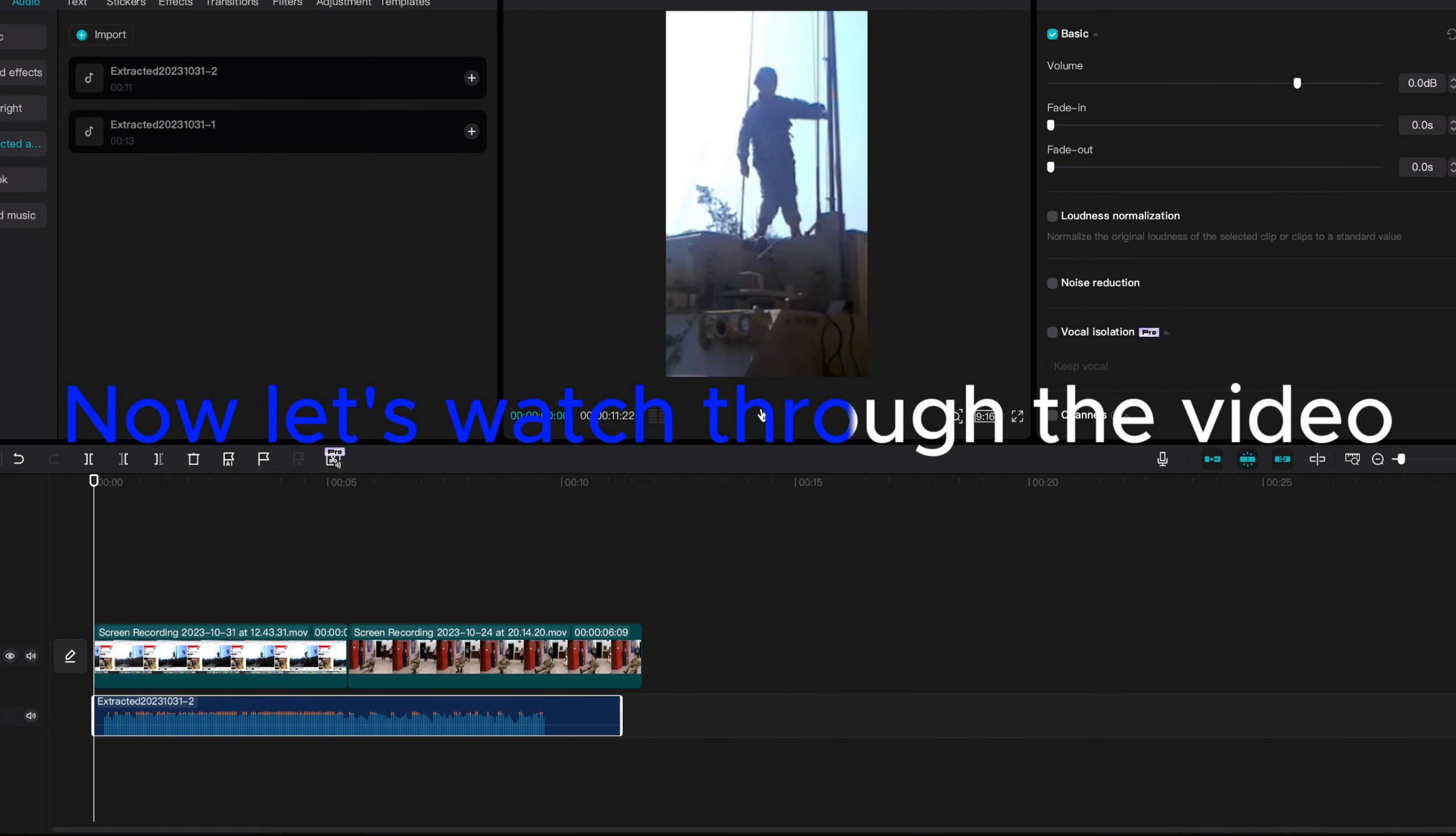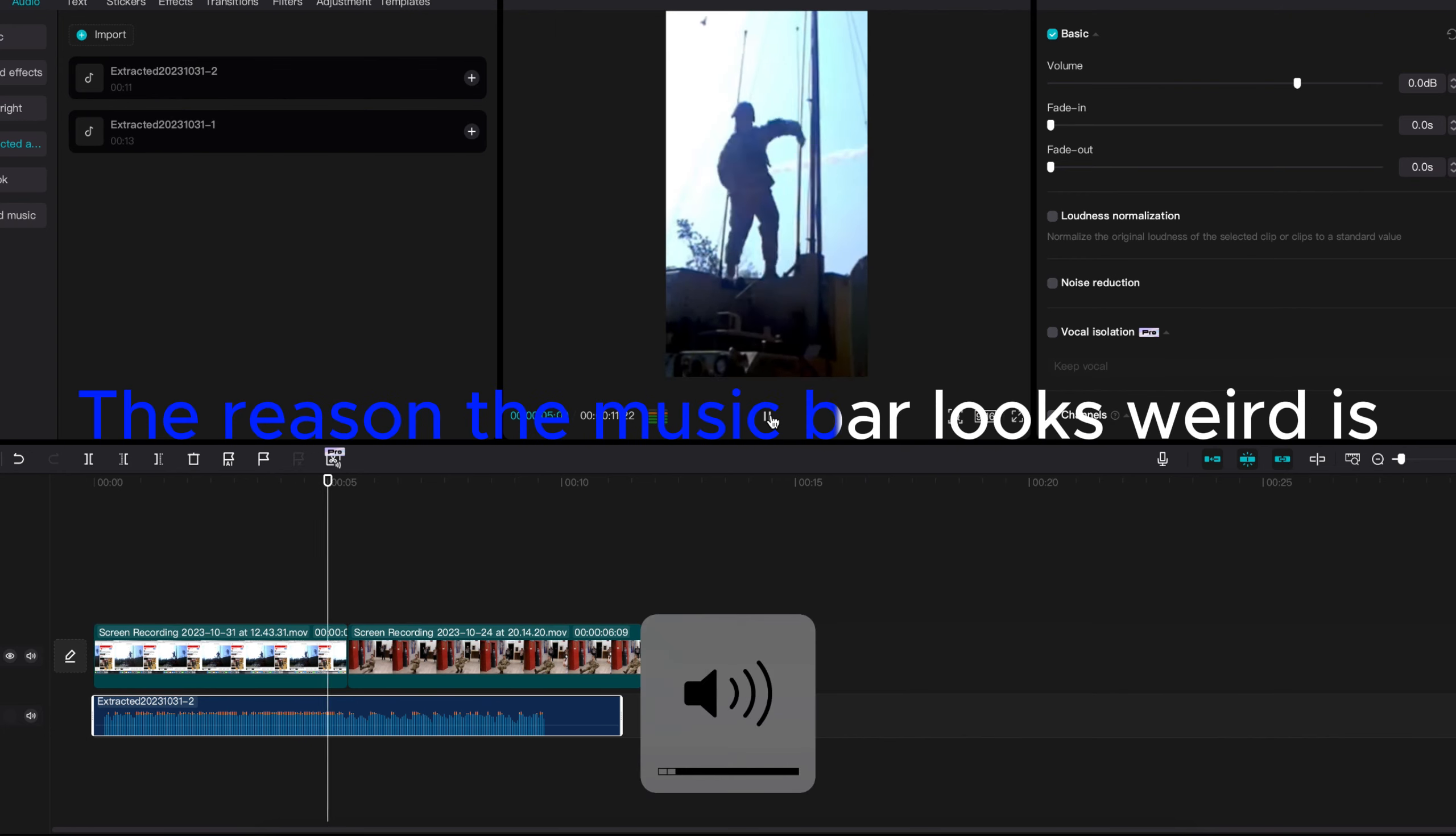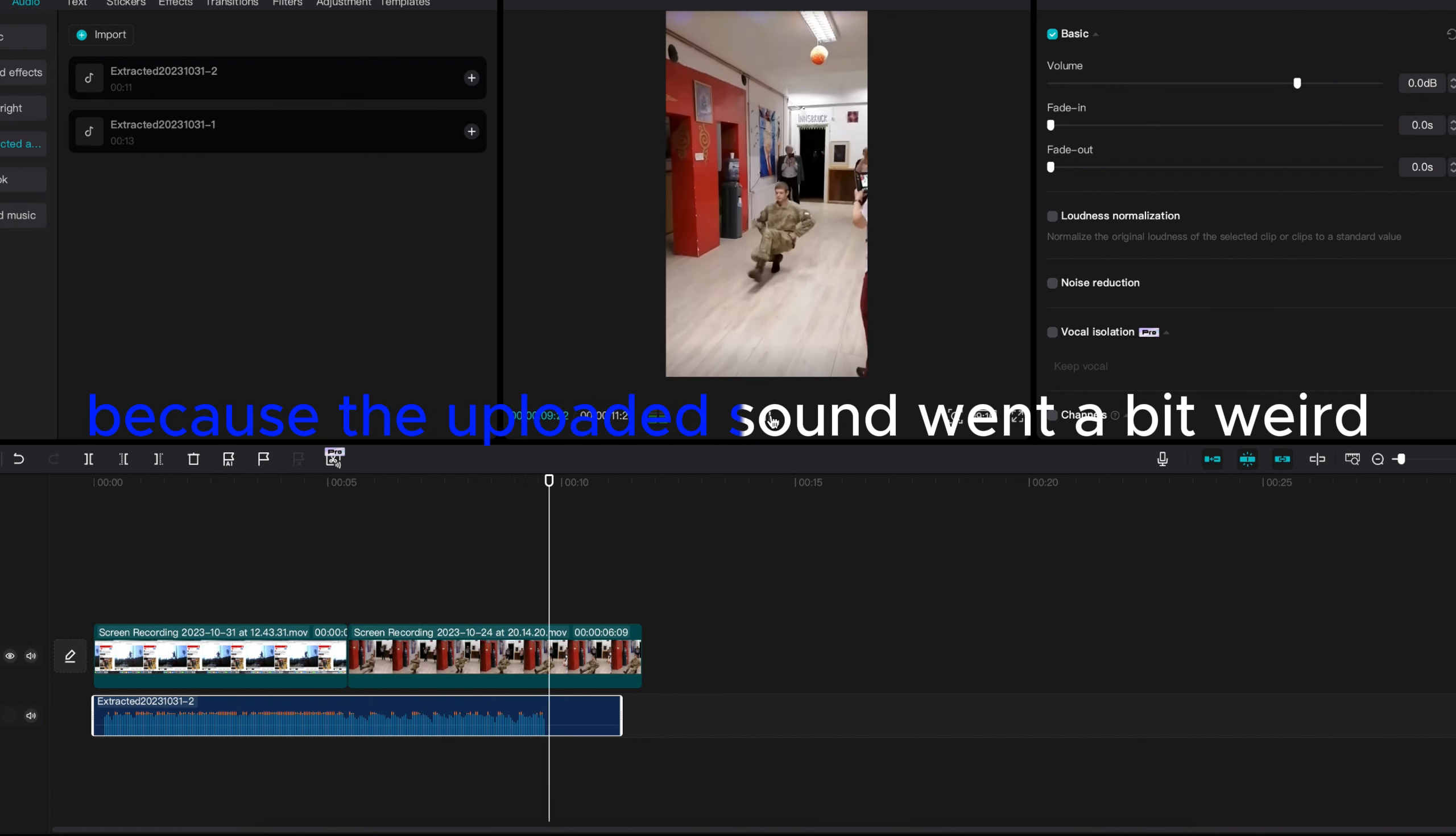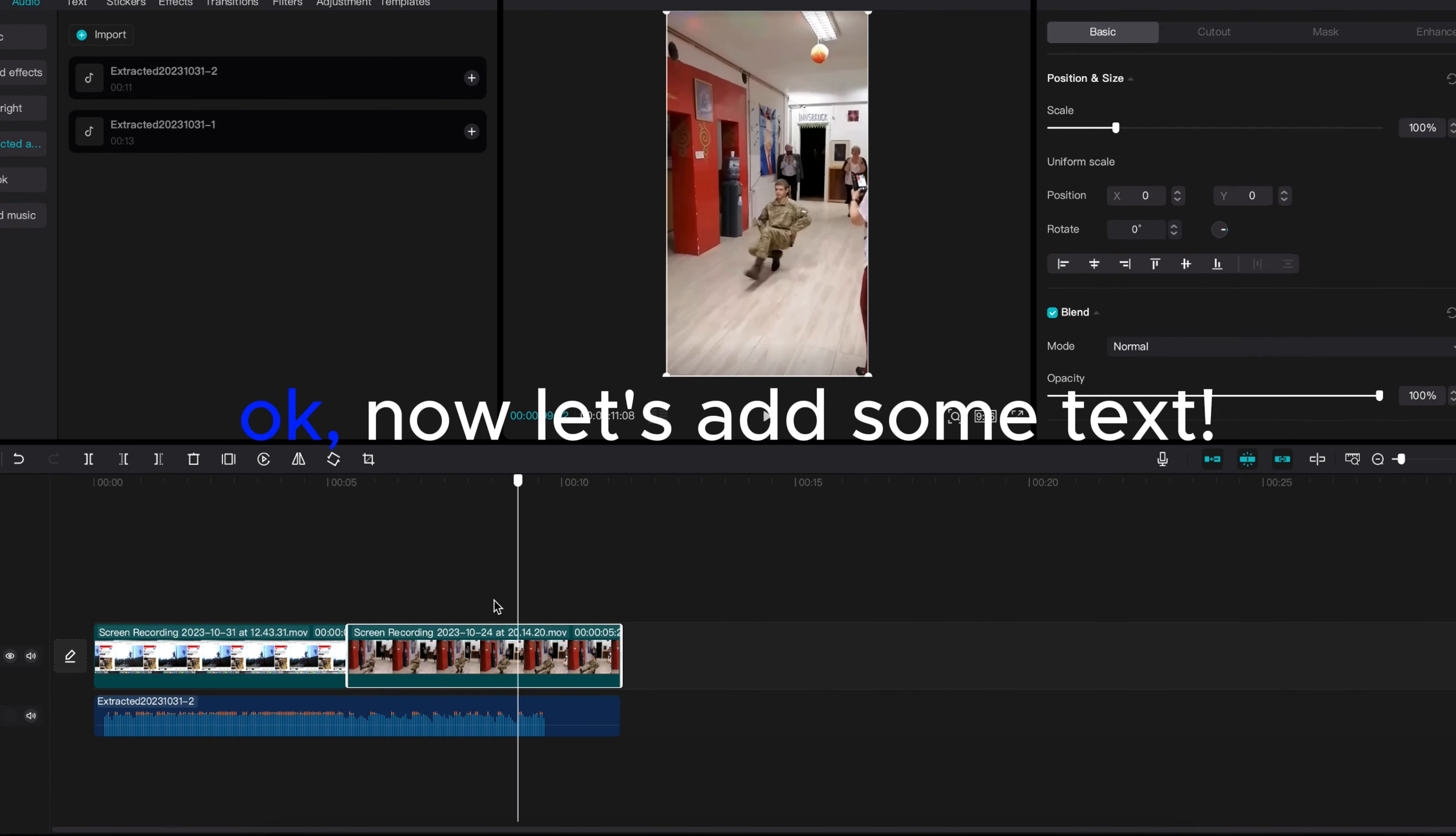Now let's watch through the video. The reason the music bar looks weird is because the uploaded sound went a bit weird. OK.